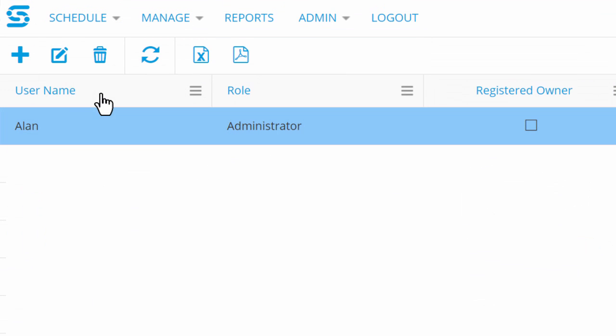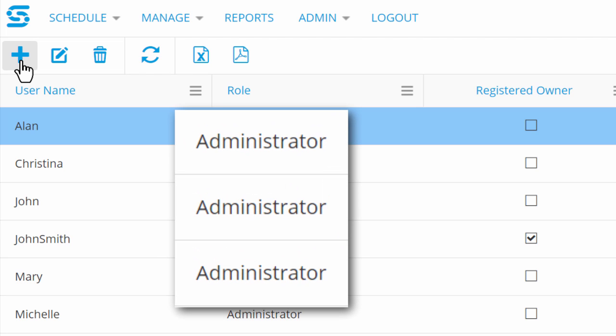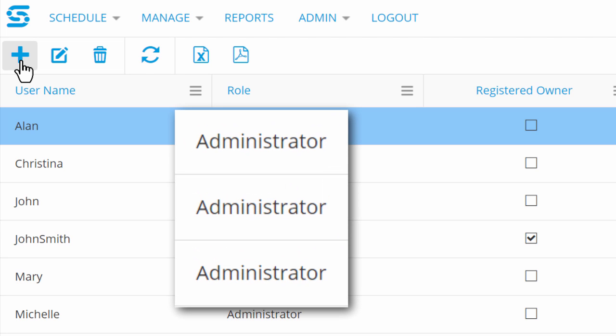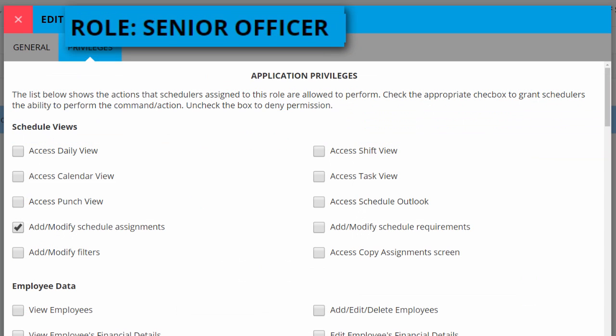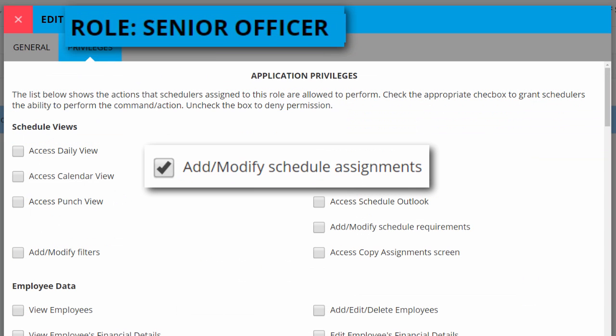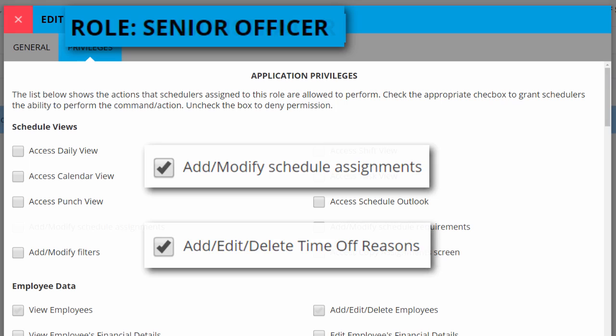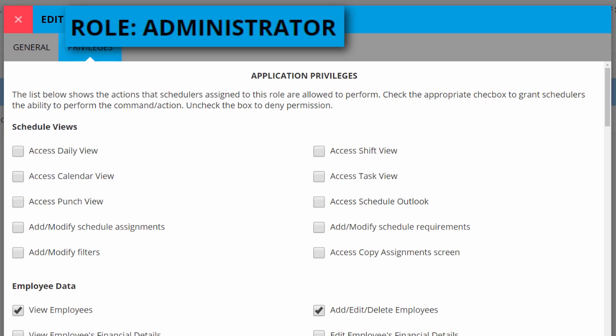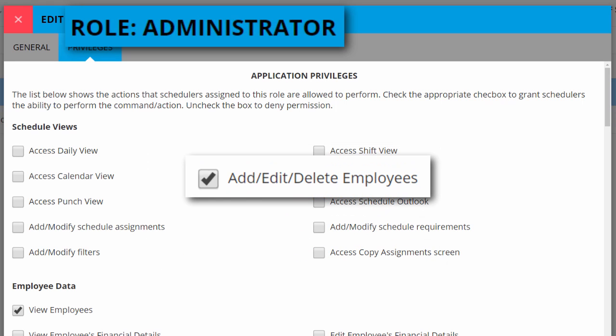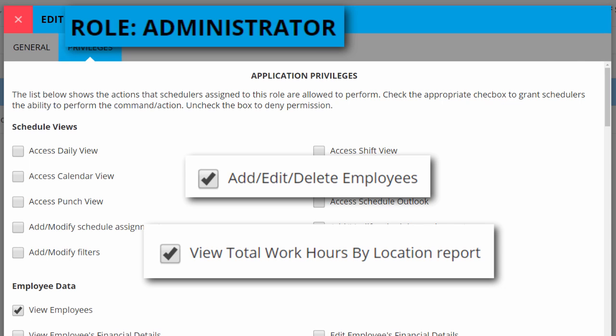You can also share Snap Schedule 365 with your senior staff and use role-based security to control their access. Perhaps a senior security officer can assign shifts and approve time off, and an administrator can add new employees and run reports. It's all up to you.